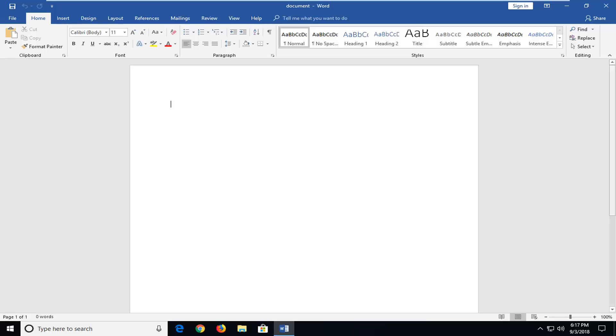In today's tutorial I'm going to show you guys how to see how much editing time you spent on a Word document. So pretty straightforward idea and we're going to jump into it.